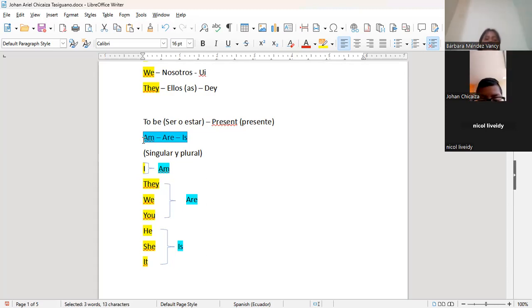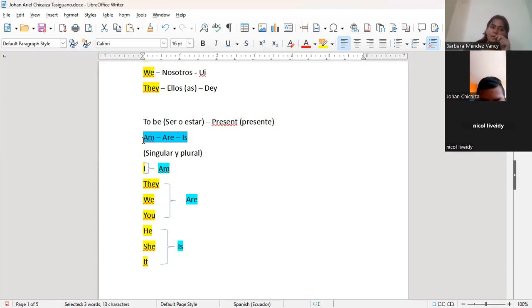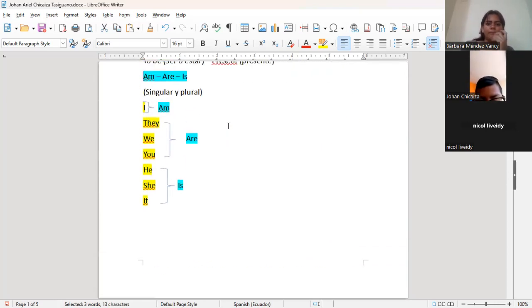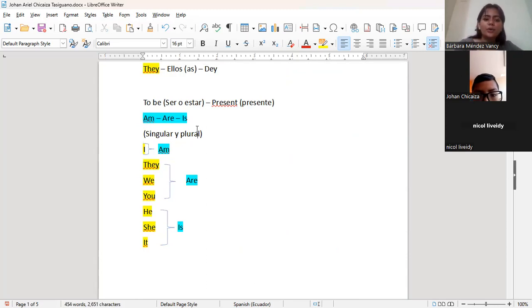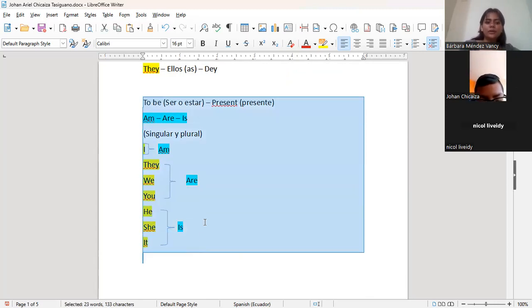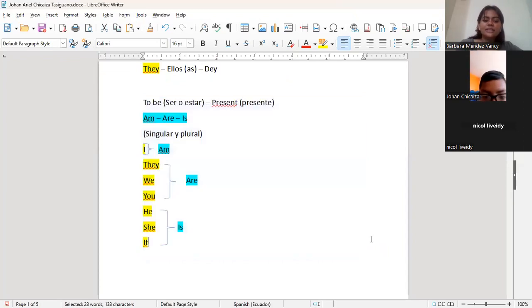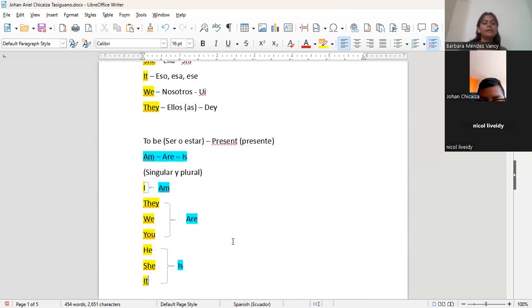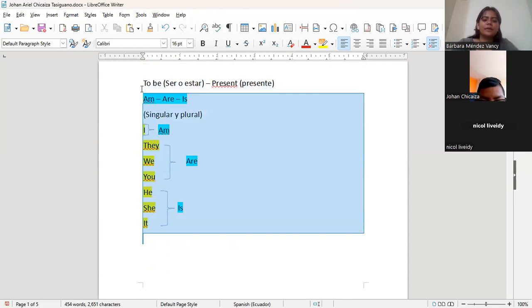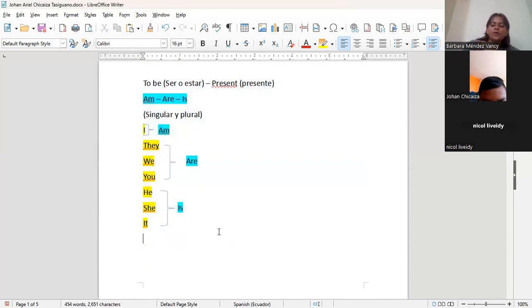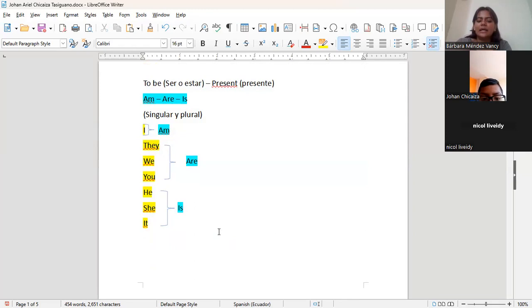Algo que me gusta explicar durante las clases es que en el caso del verbo to be, van de la mano. El verbo to be va de la mano con los pronombres personales. Entonces, Nicole, necesito que me copies esto rapidito, porque ya nos quedan unos 15 minutos de clase. Copiarme esto para poder copiar esta partecita de acá. Ahí me avisas cuando termines de copiar esta parte. Johan, también tienes que prestar atención para que puedas escuchar y repasar un poco lo que vimos la clase anterior.